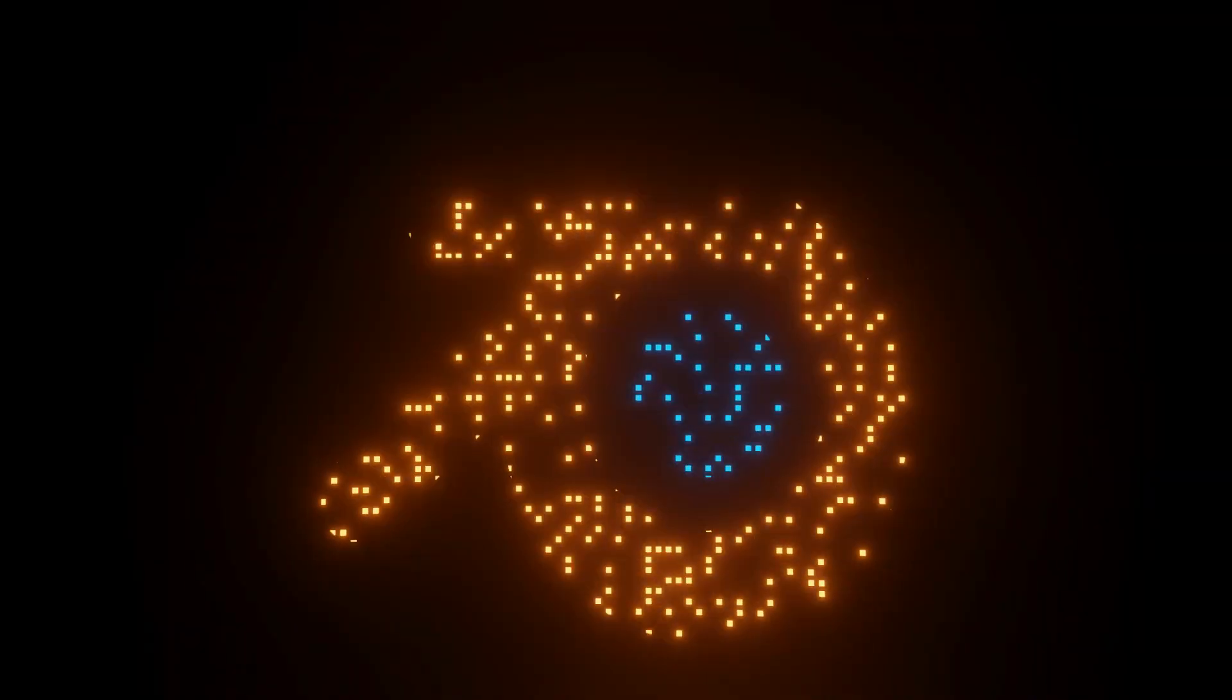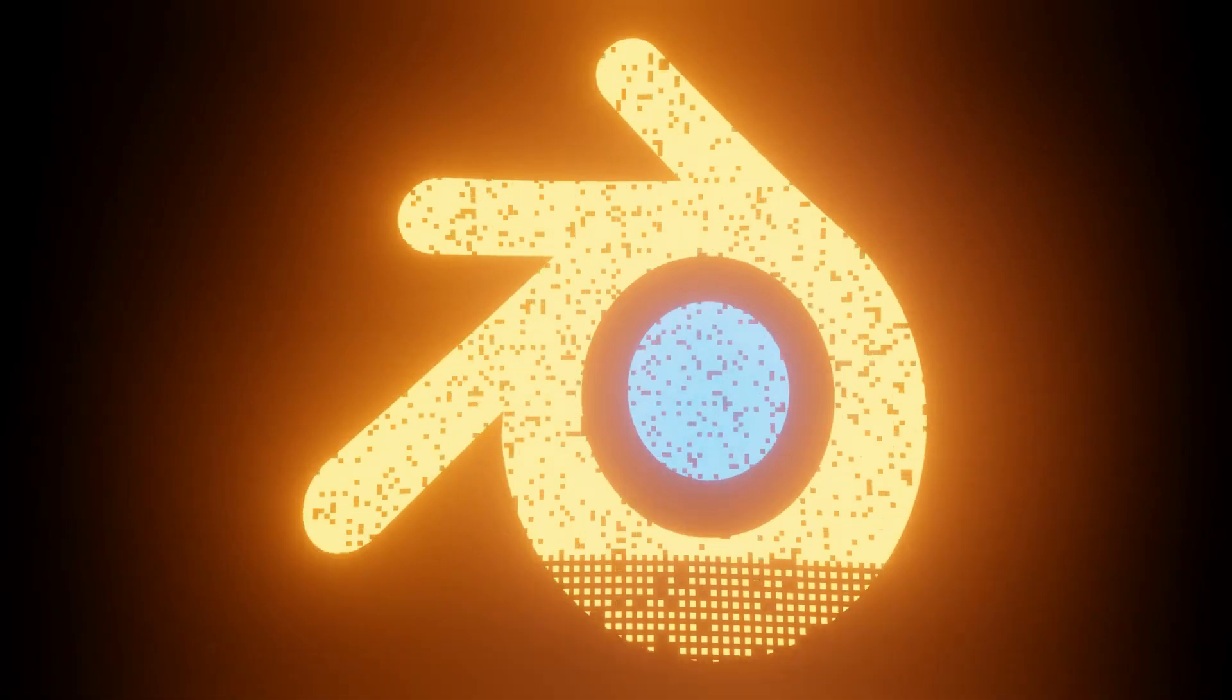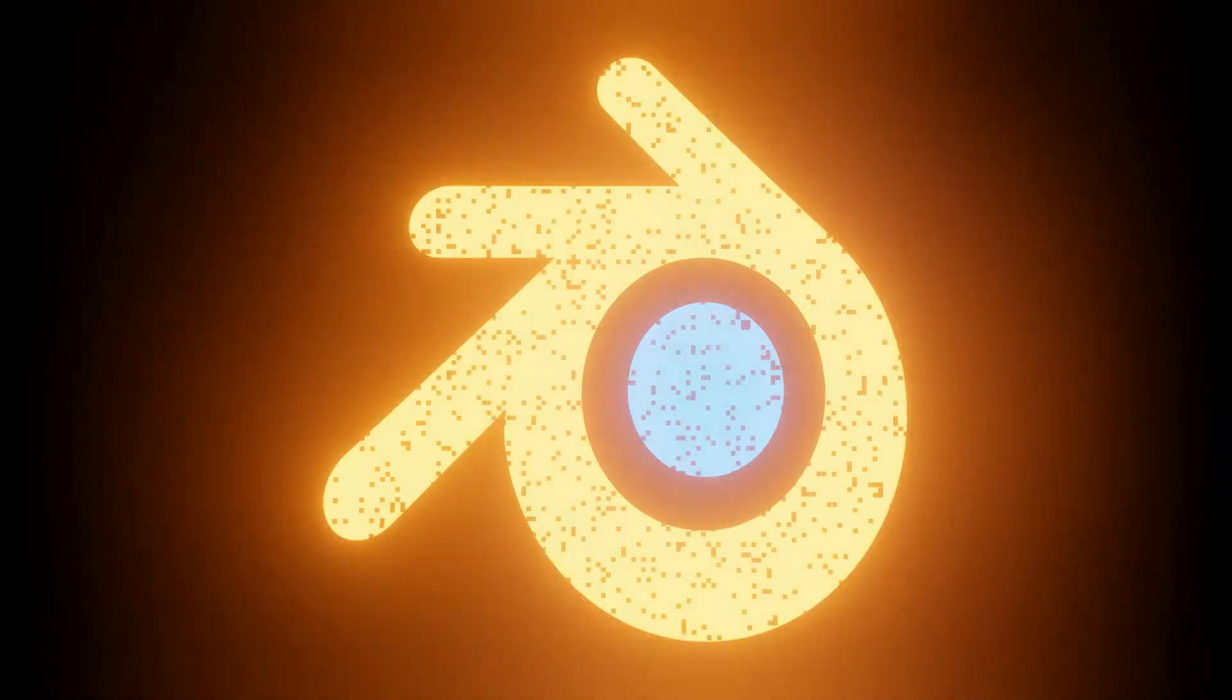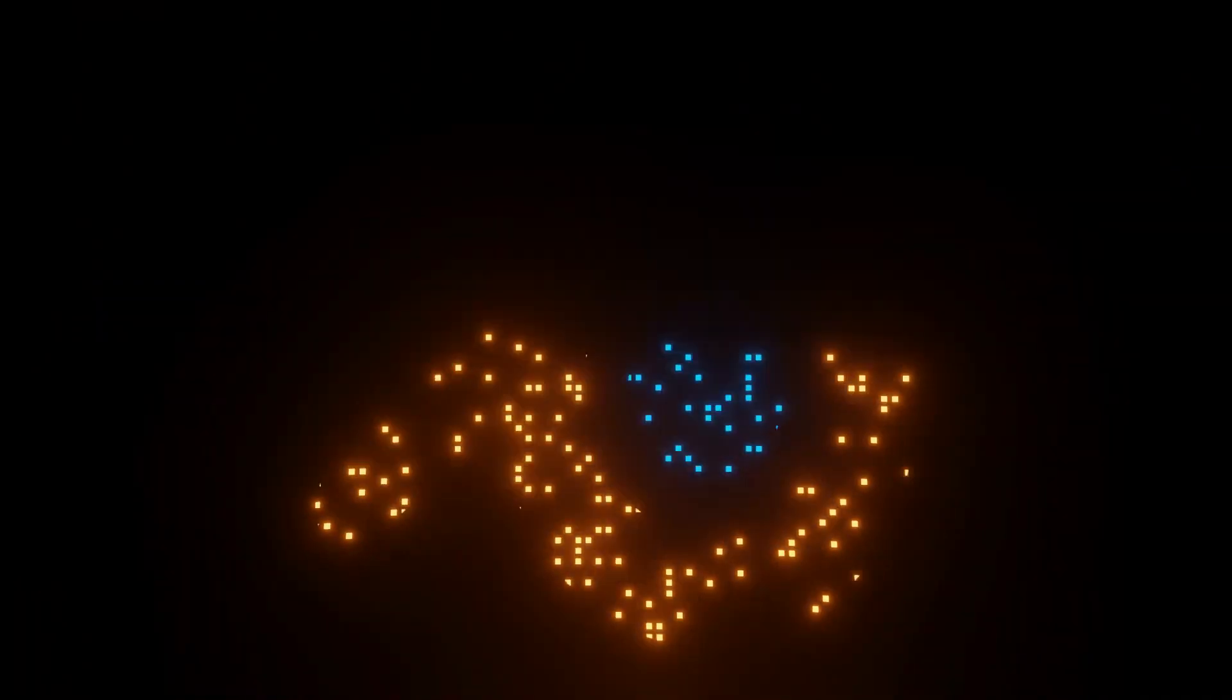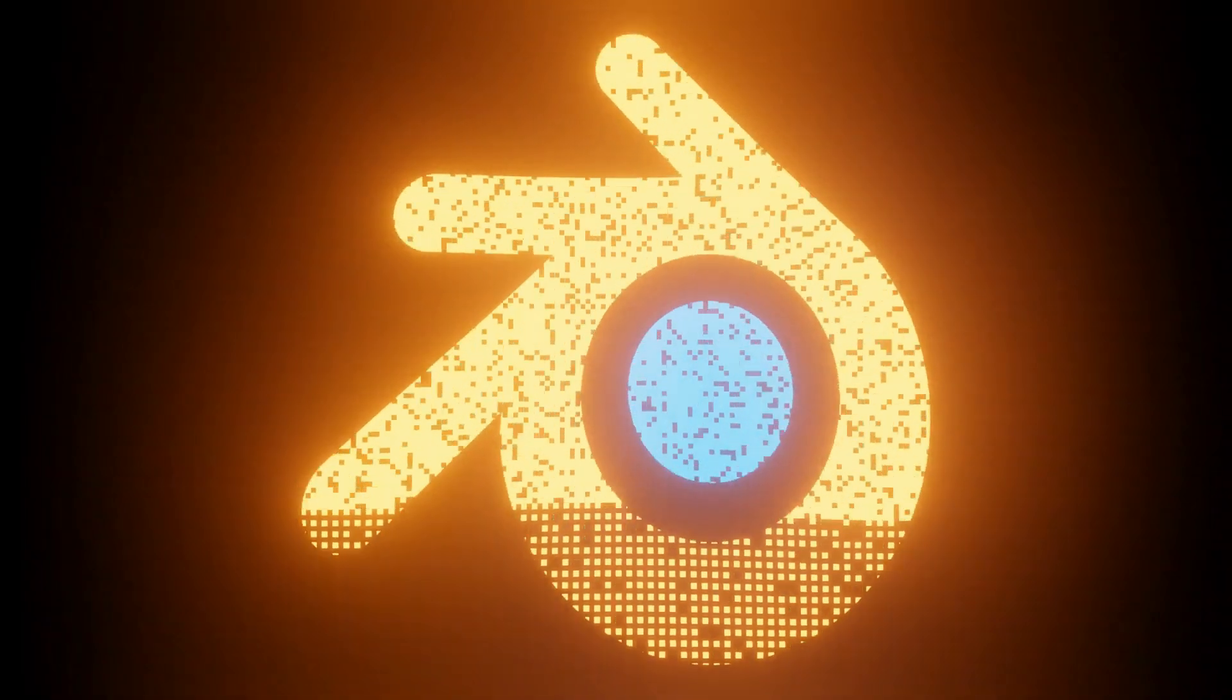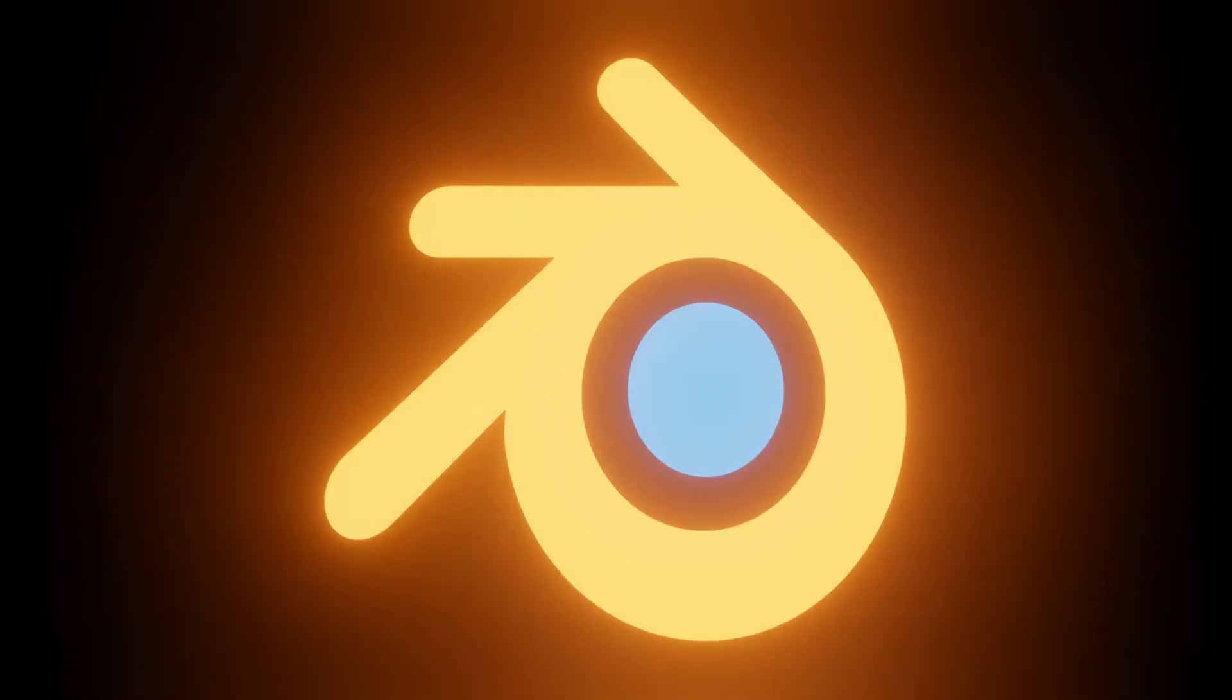Hey this is Kev with Blender Binge back with another tutorial. This time we're going to be creating this cool pixelated logo reveal that pixelates on the way in, kind of solidifies, warps a little bit and then settles in and then warps out and disappears and disintegrates.